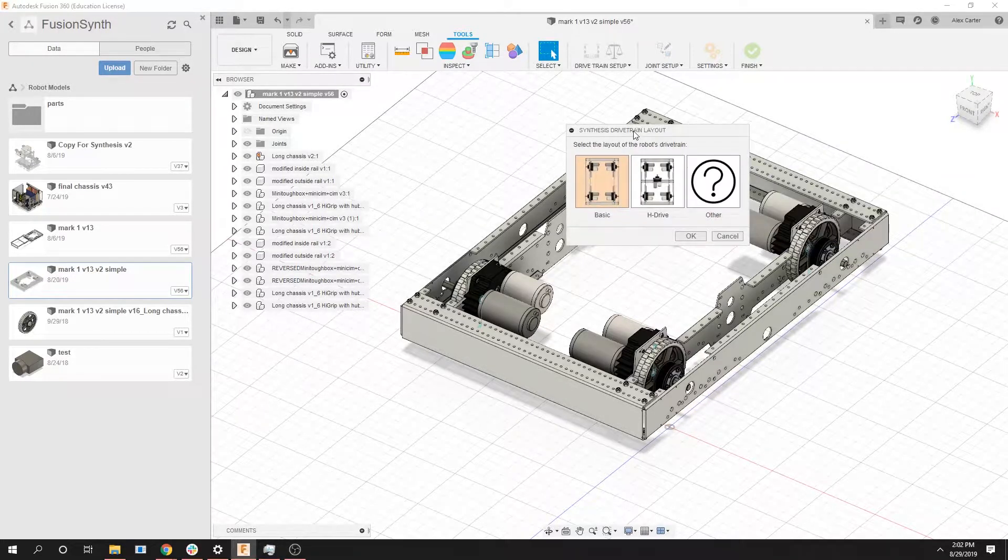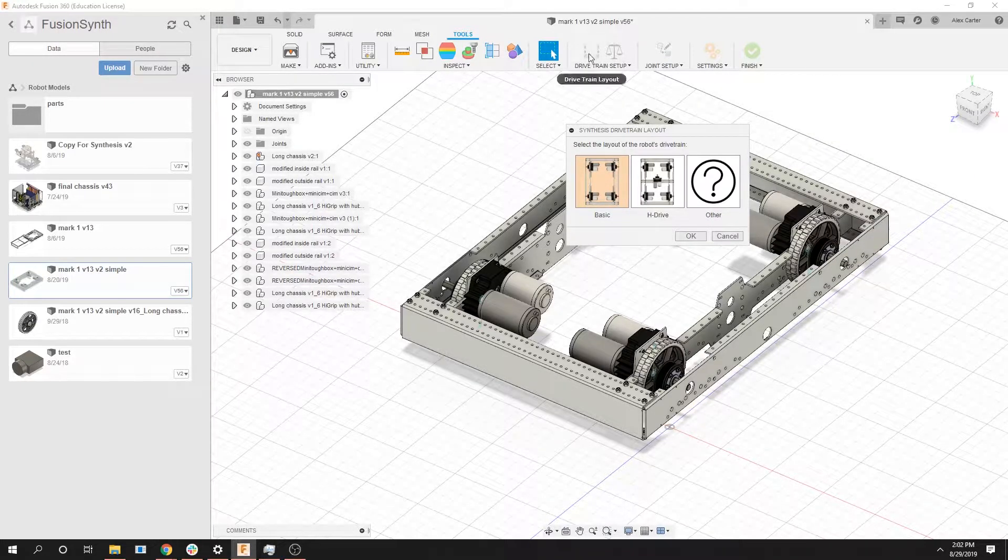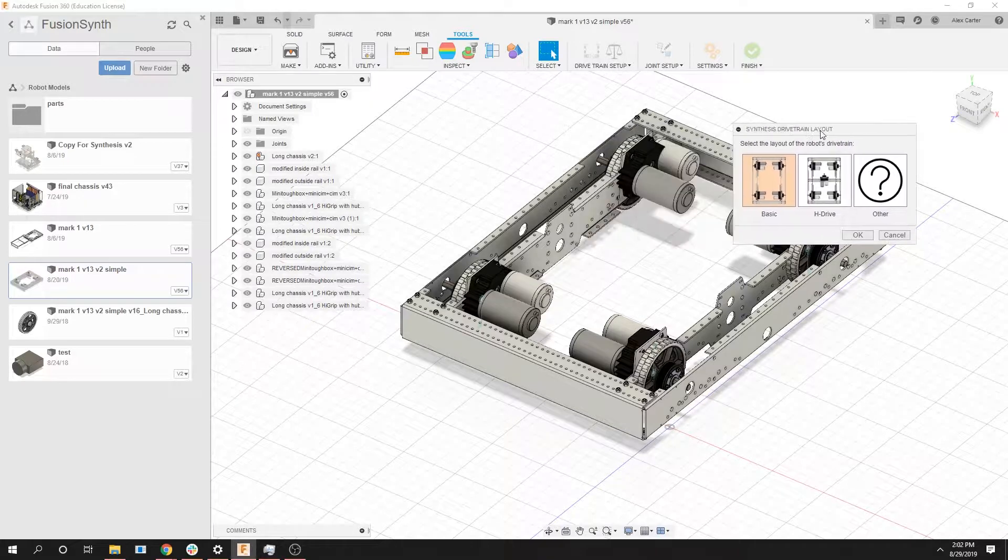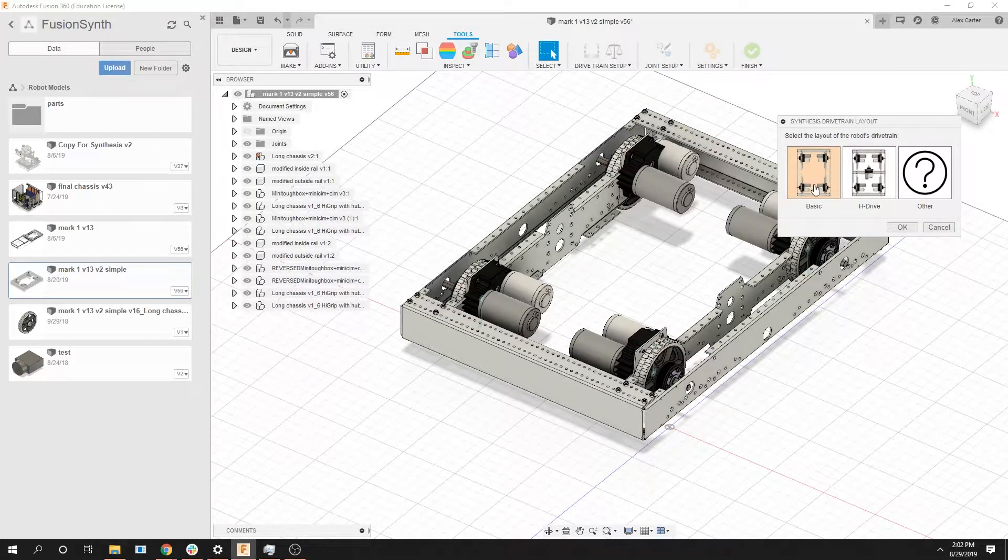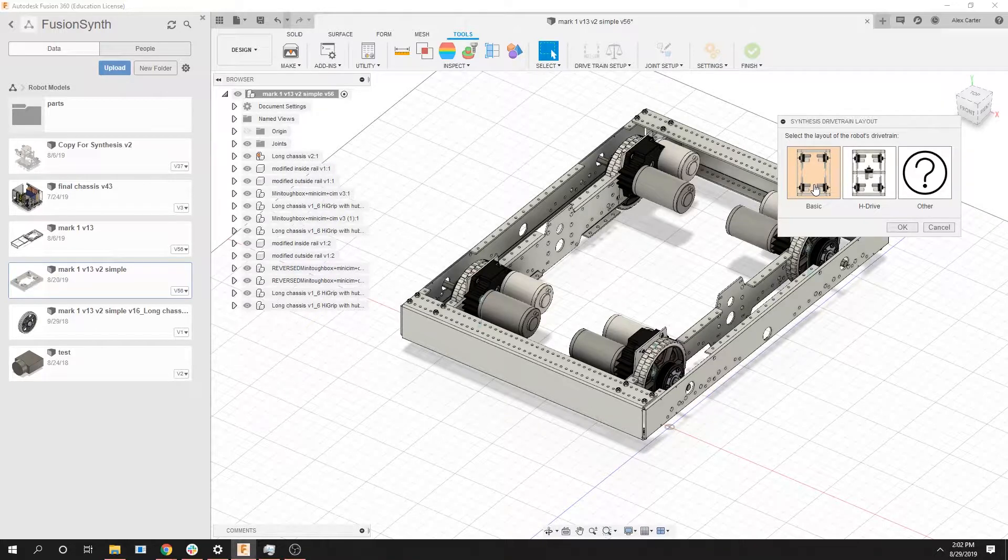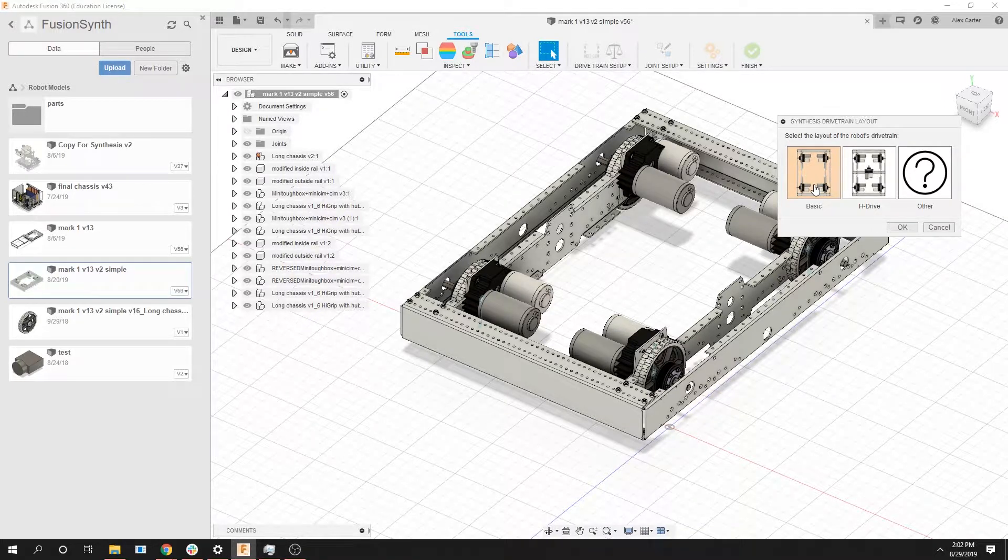The first button I selected was the drivetrain layout button which would pop up this window. This tells our simulation and emulation tools how to characterize your drivetrain and how to control it, how to simulate the wheels, and how to code it.